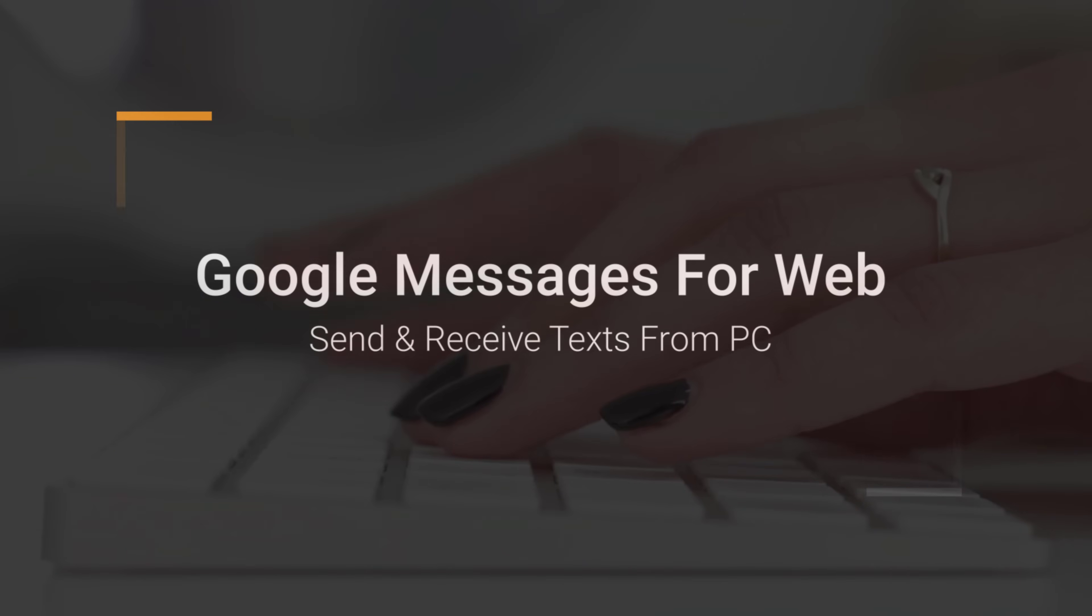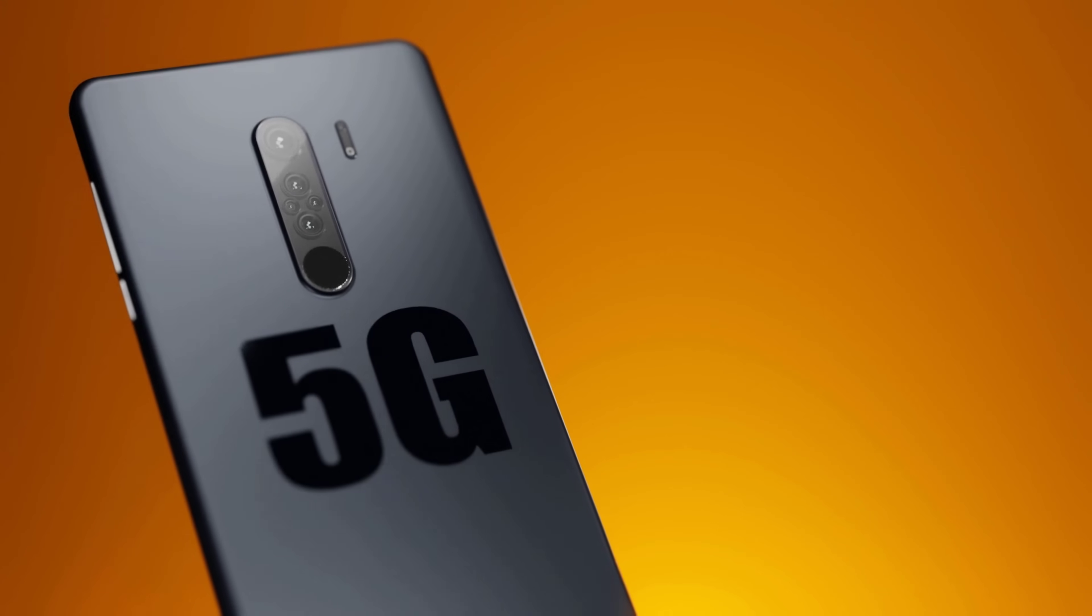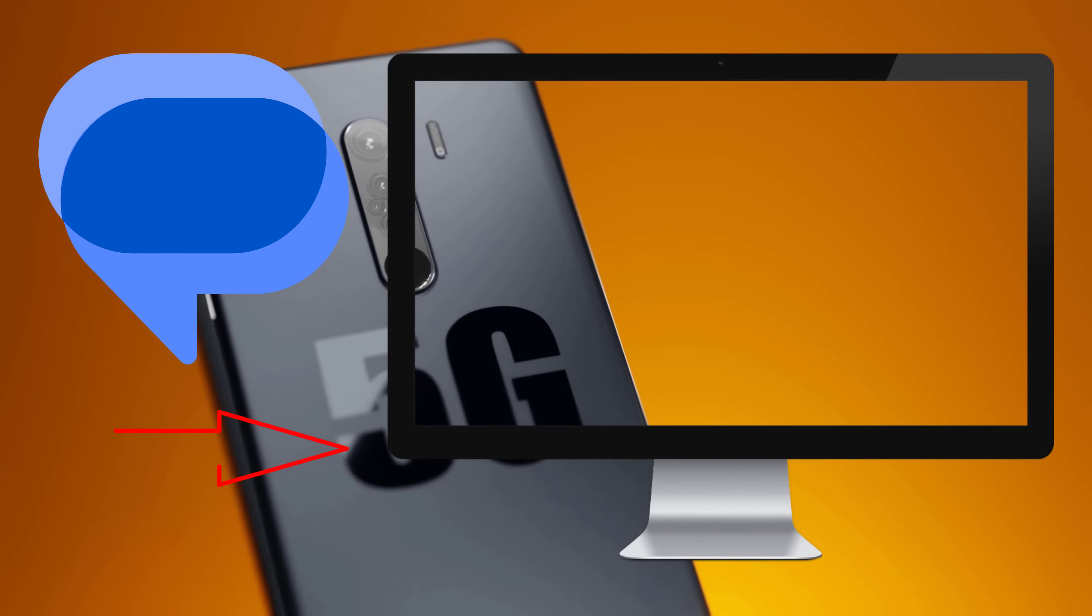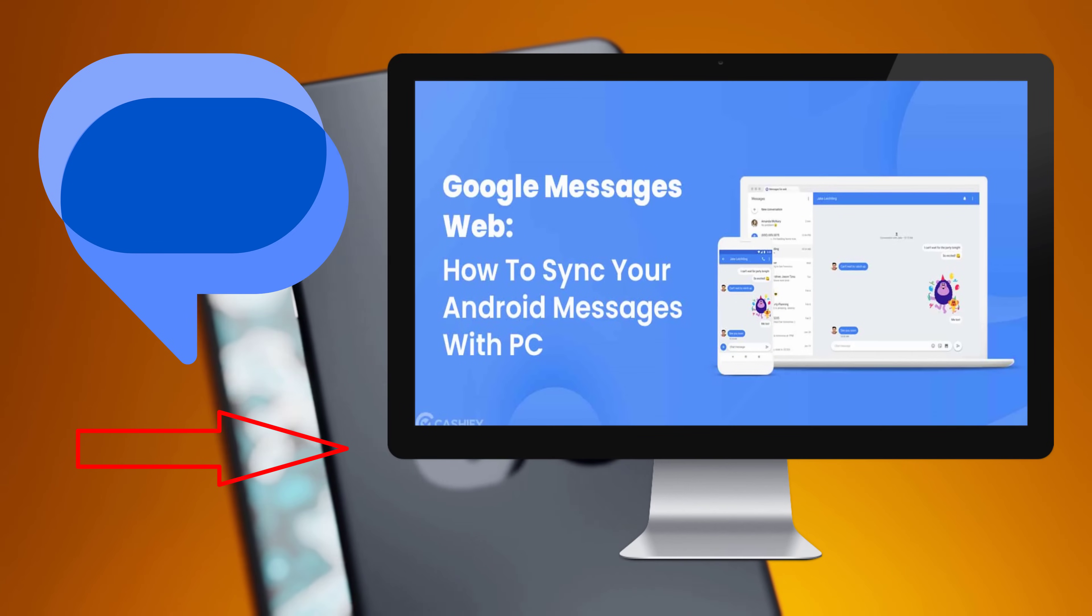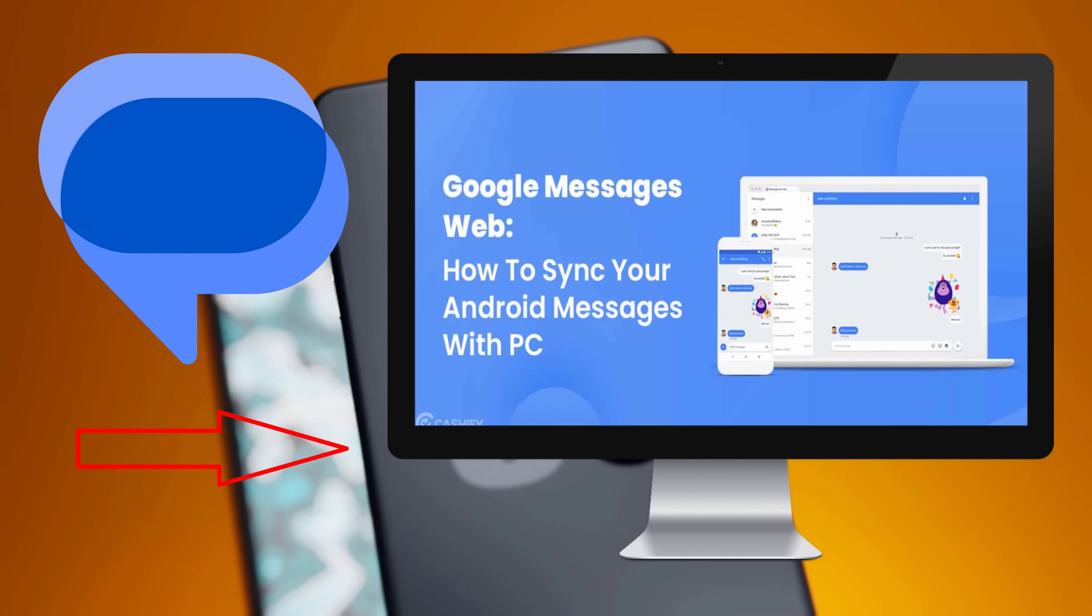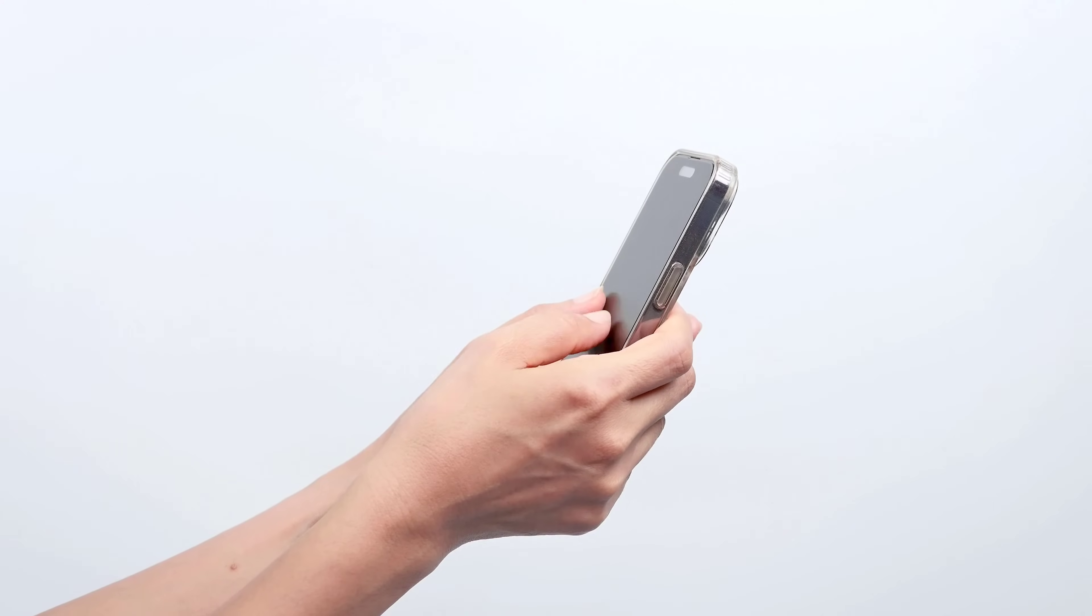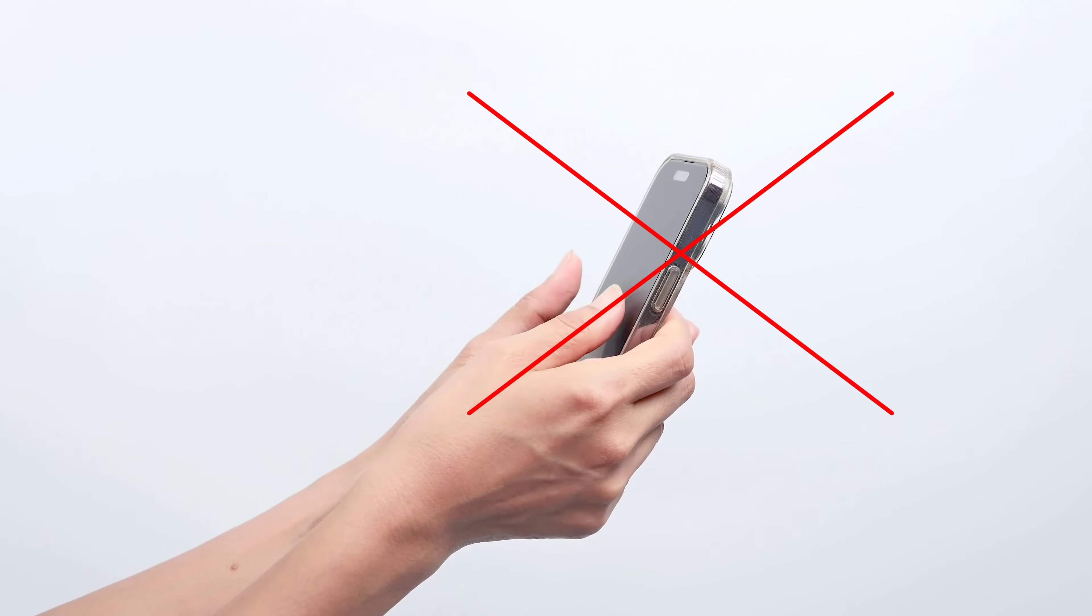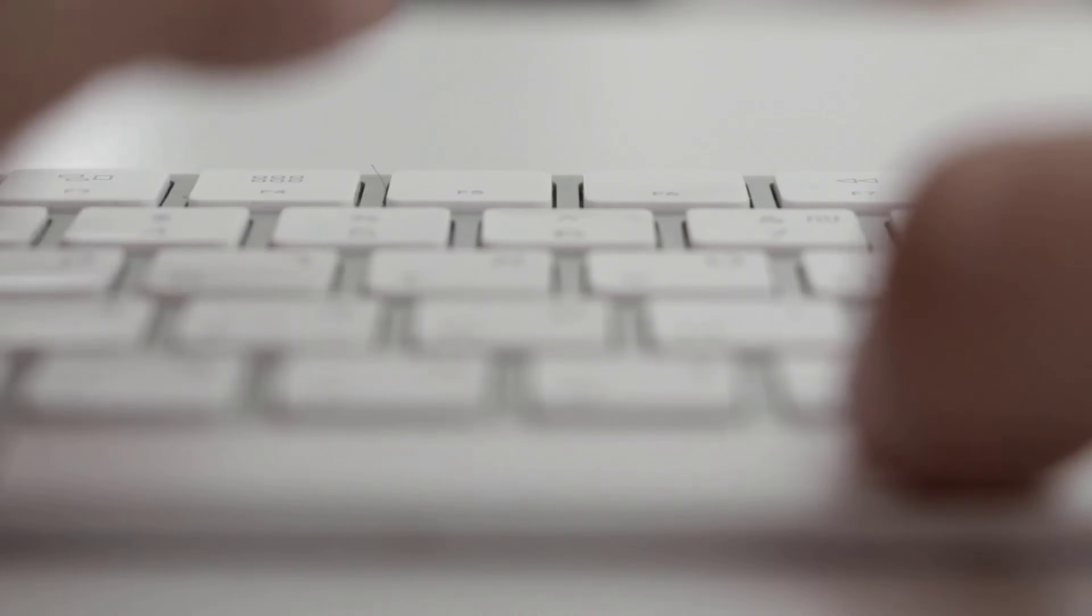I find it much easier to type on the computer than on my Android phone. That's why I like to connect my phone messaging app to my computer with Google Messages for web. Using the web browser or the installed application, I can send and receive text messages from my PC without having to pick up the phone.